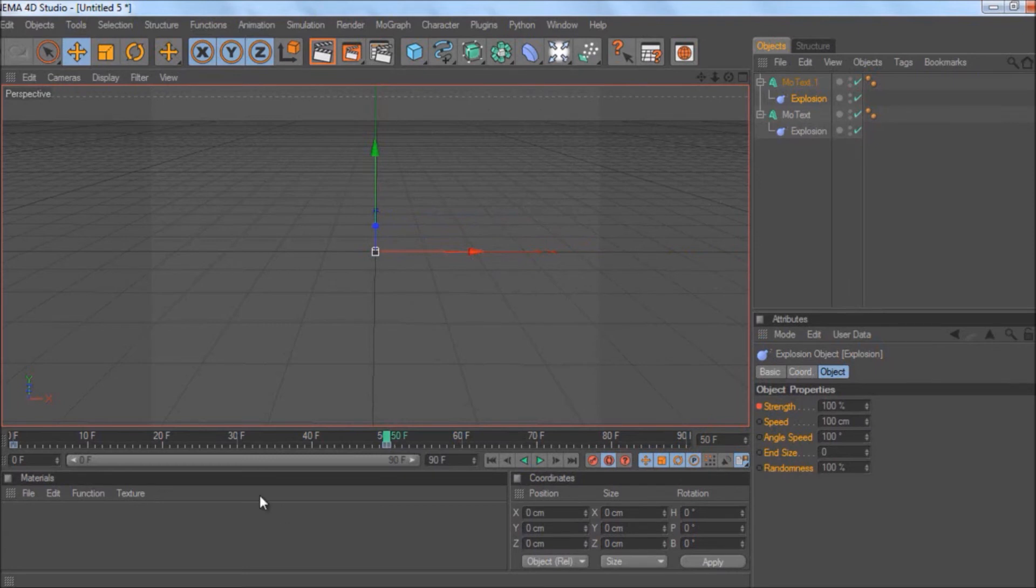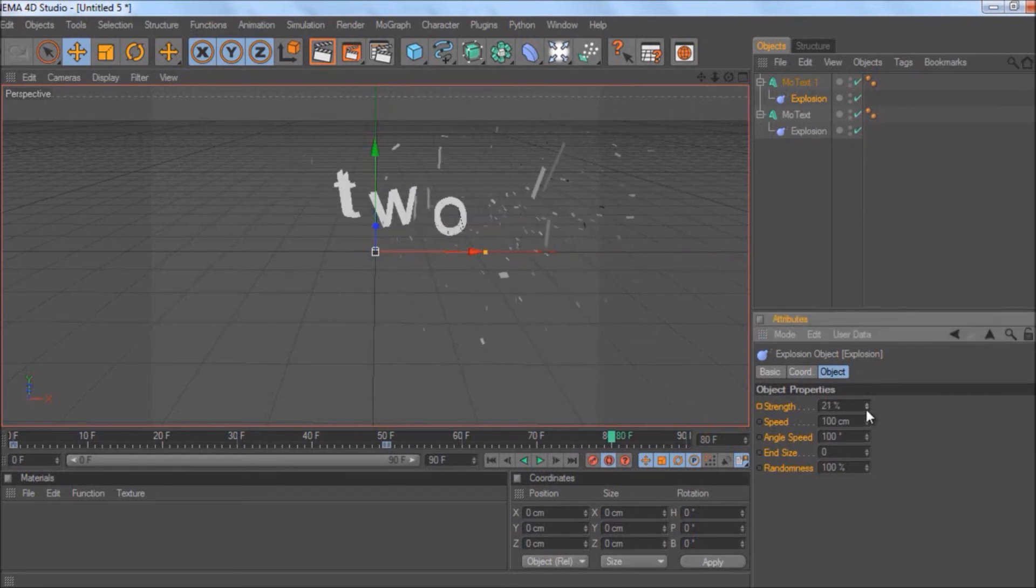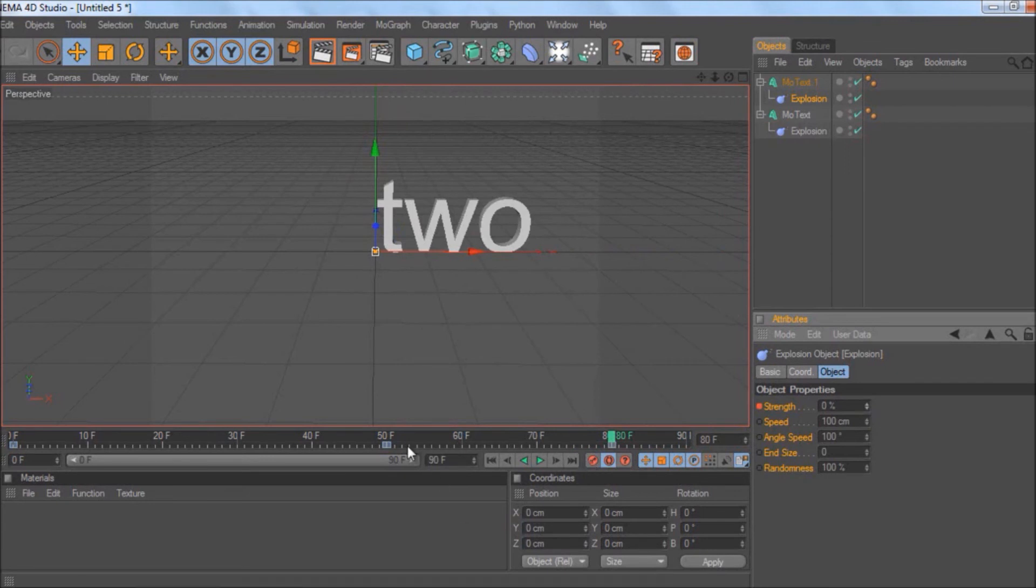But then when you want it to form, let's say at 80 frames, you do that and then just bring it down to zero and keyframe. That logically should work.